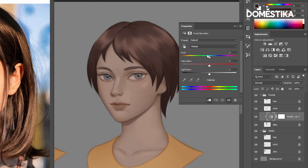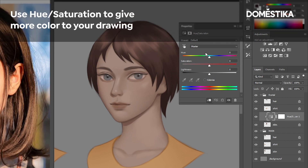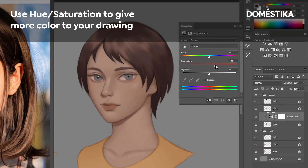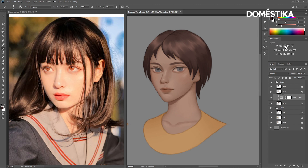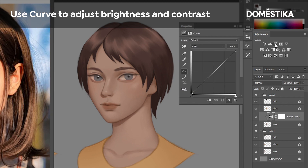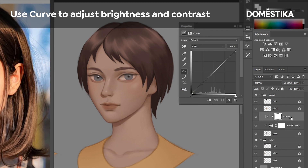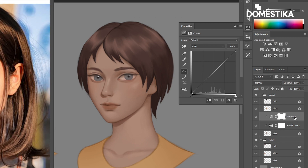Here you will see hue, saturation, and lightness, and you can modify them here. I'll increase the saturation. Instead of using hue and saturation to adjust the brightness, I like to use curves — let's click on it and create a clipping mask, so that it only affects the layer underneath, which is the skin layer.